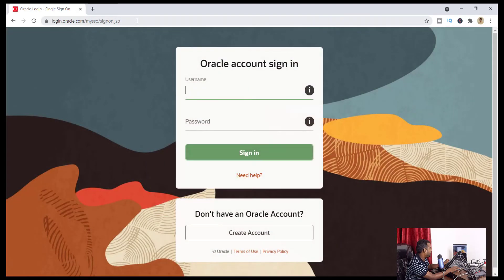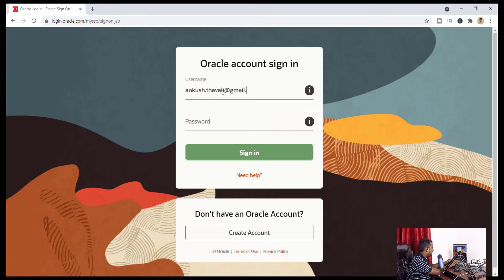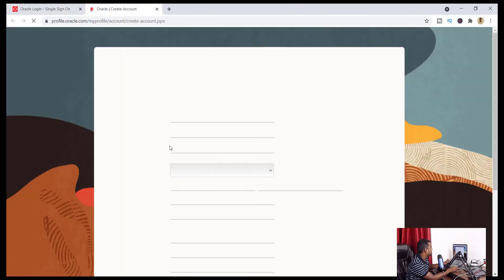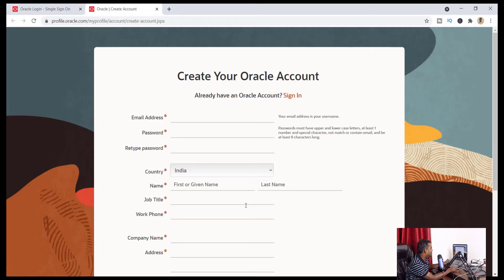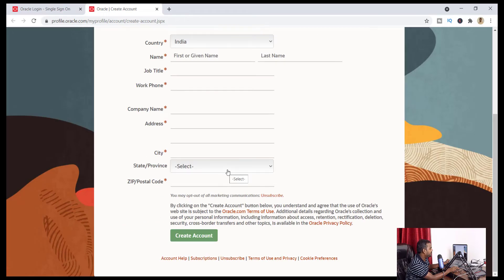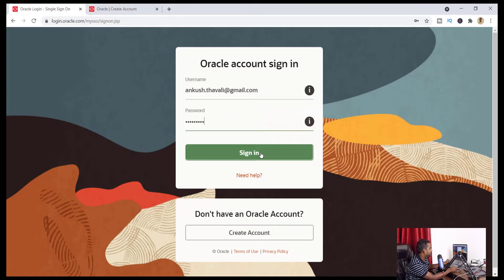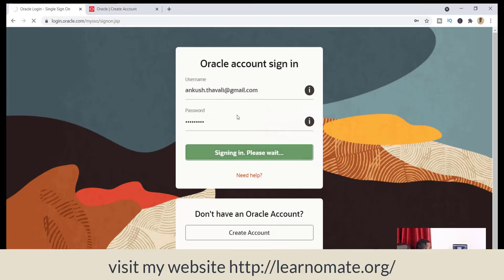It's very easy to download Oracle 21c. Basically, we need to download from oracle.com. Here you need to enter your credentials. If you are not sure how to create a credential for this, it is completely free of cost — you don't need to pay anything extra for it. I'm just entering my credentials and clicking on sign in. If you don't have credentials for this, you need to click on 'Create Account', then enter your email ID, password, and basic details. You don't need to mention a credit card or debit card — it's completely free of cost.